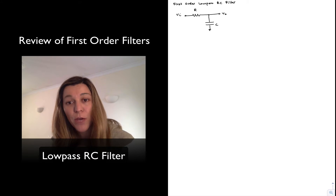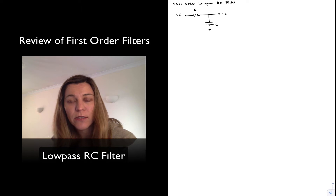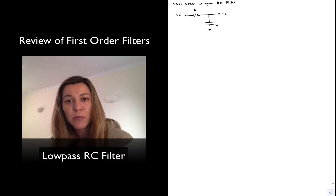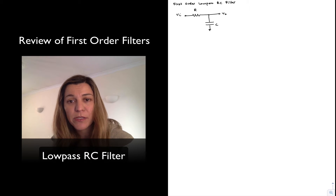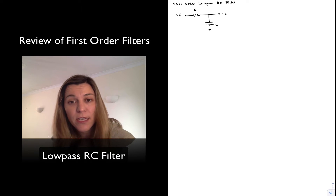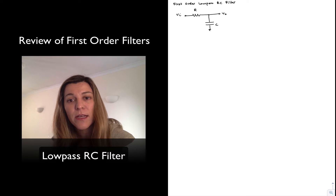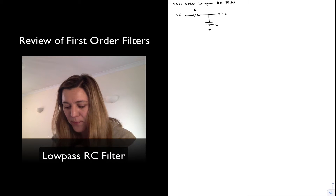Next, I'm going to come up with a transfer function for this circuit. The transfer function is simply the ratio of the output to the input as a function of frequency. So it's basically an expression for the voltage gain in this case, Vout over Vin, as a function of the frequency j omega.